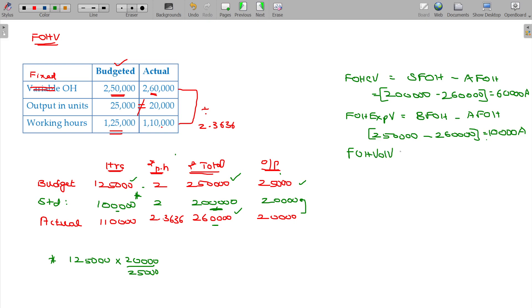Fixed overhead volume variance. As usual, how it happened — fixed overhead cost variance. Fixed overhead volume variance — is that okay?